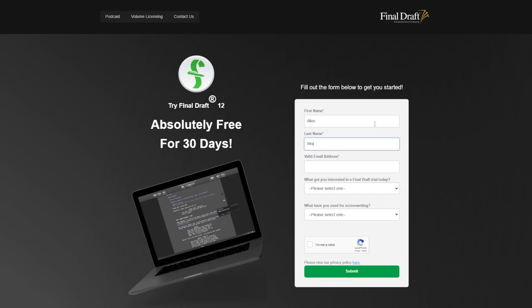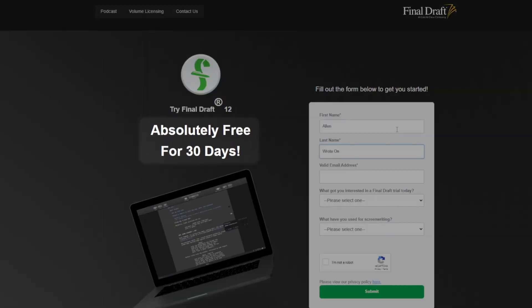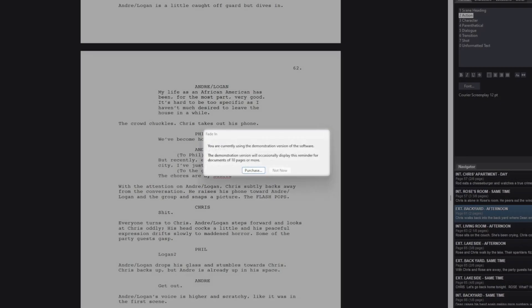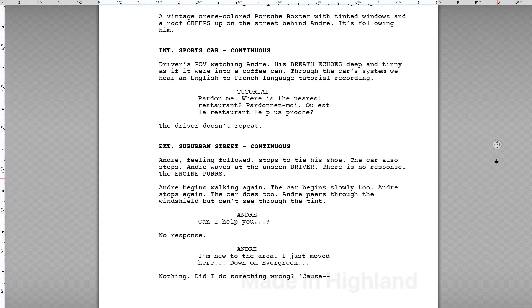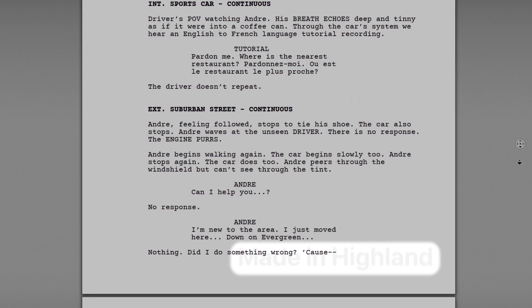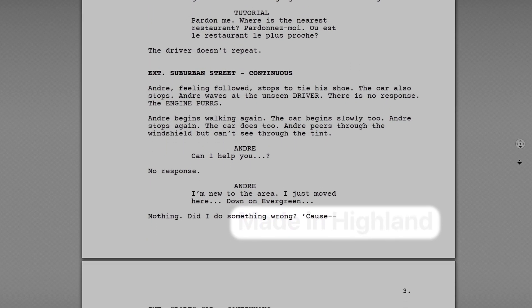Until then, your script is pretty much always going to be shared as a PDF. And I don't mean free until you reach a limit of days, or pages, or projects, or apps that slap a watermark on your PDF exports. I mean completely free.